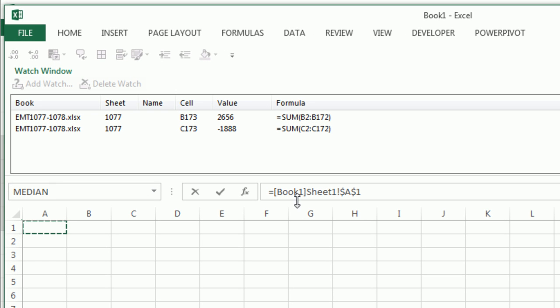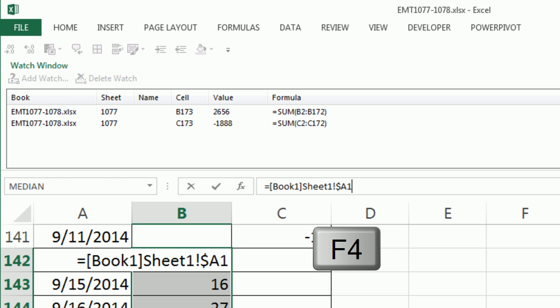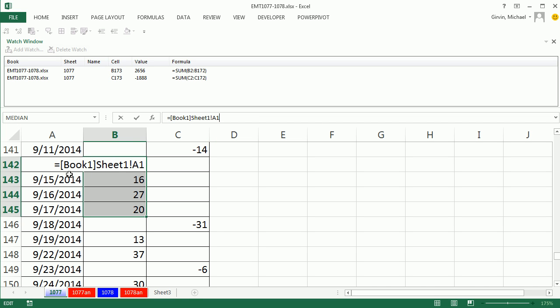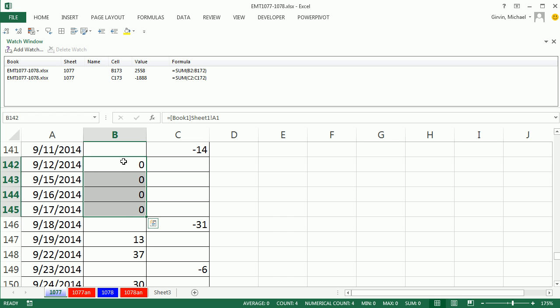Notice it says Book 1, Sheet 1, A1. I'm going to change that in the formula bar, F4, F4, F4, so that it's a relative cell reference. You can see I'm back in the workbook because I started editing using F4. But watch this, Control-Enter.